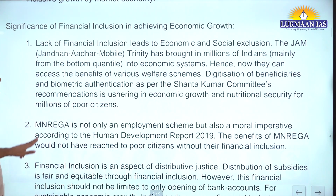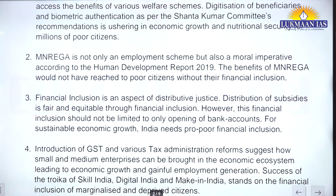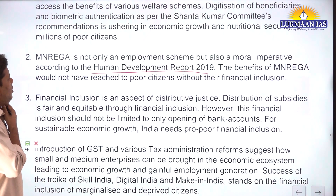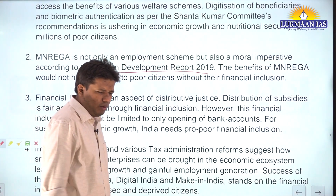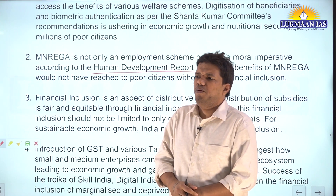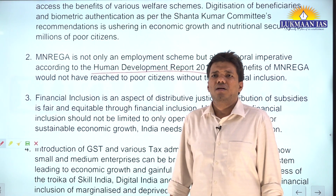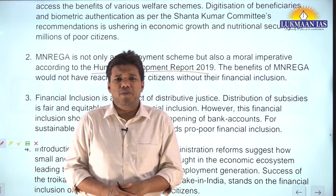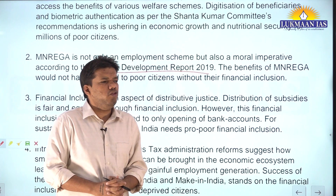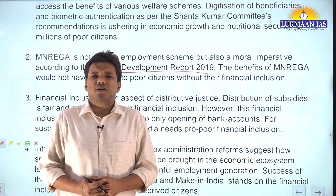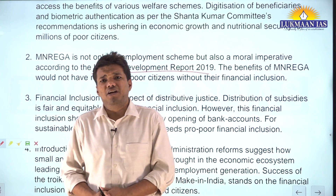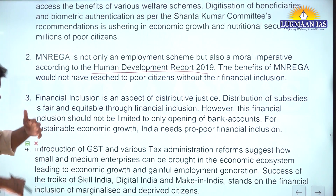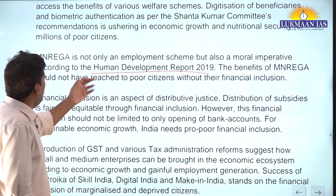Second point: MGNREGA is not only an employment right but also an important imperative. The benefits of MGNREGA would not have reached poor citizens without their financial inclusion. For exam preparation, you have to focus on PYQs and read good quality Economic Survey, SPG documents, and reports like SDG. Once you have read and taken notes, answers like this will come out automatically.